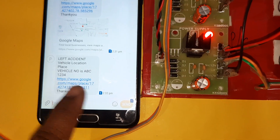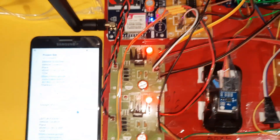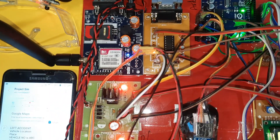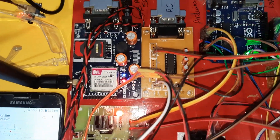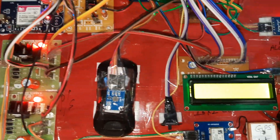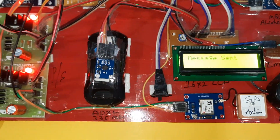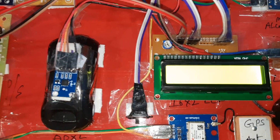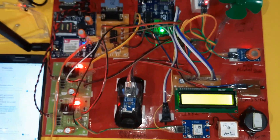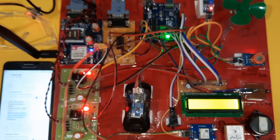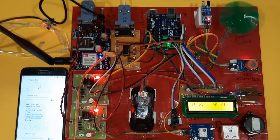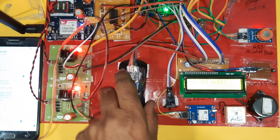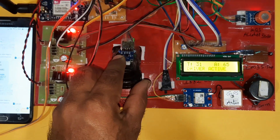Left accident detected — vehicle location and latitude value shown. You can use Idea, Airtel, Vodafone, or BSNL 2G, 3G, 4G SIM cards with SMS balance. Left accident SMS sent with main balance info. Now testing back accident.